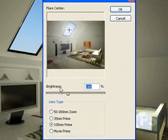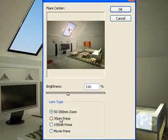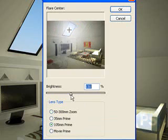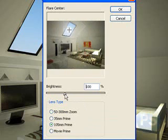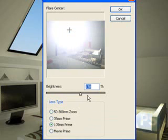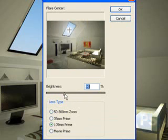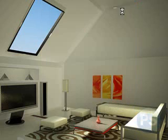You can put the sun right in the window, and you can choose what kind of lens flare you want. I'd choose a 105mm prime, and you can adjust the brightness of it, but you don't want to make it too bright because that would be very unrealistic. Just bring the brightness down to what you want and click OK.